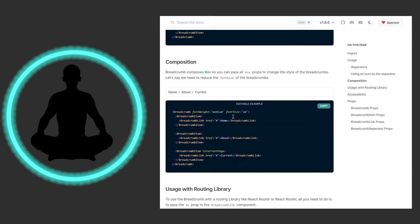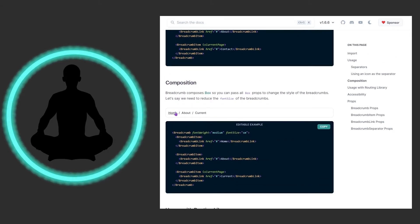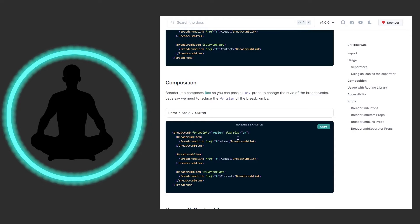Through composition you can come in and change the font size to small on the parent Breadcrumb component. We're saying we want the font size of everything inside to be smaller. If you noticed up here it was significantly bigger, but now the font is noticeably smaller. Rather than going through every child element setting font size individually, you just set it on the parent component and it cascades down to all of your children.